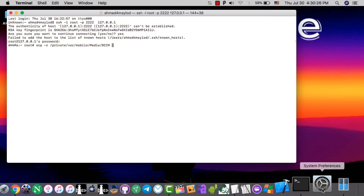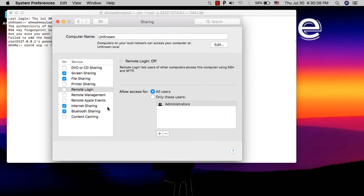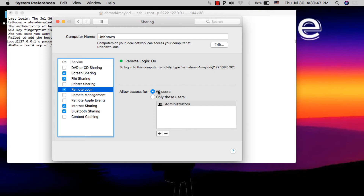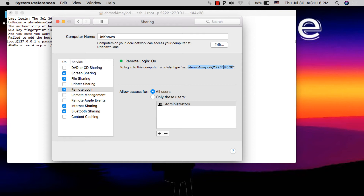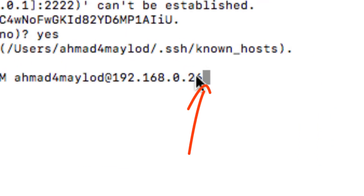Now you need to enable remote login. Open System Preferences, go to Sharing, and make sure to enable Remote Login. Also make sure to choose 'All Users'. You'll see a connection address — copy only the part after 'ssh', not the word 'ssh' itself. We need this to connect iOS to your Mac using the remote connection.